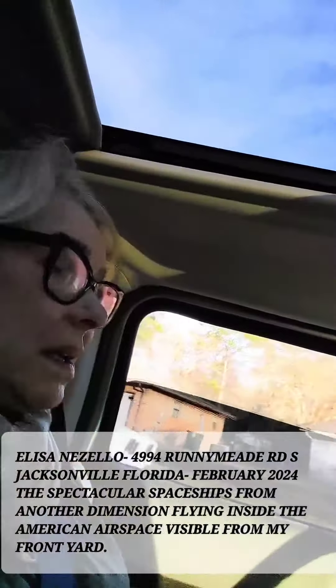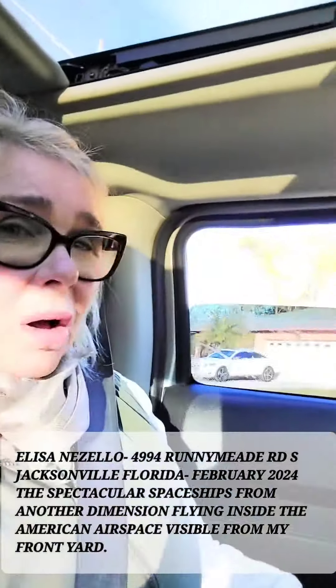Okay, I just got home from work. I work like a dog. This is Elisa Nezelo, of course. Do I need to say who I am? Probably not.